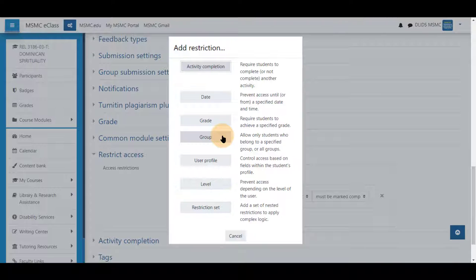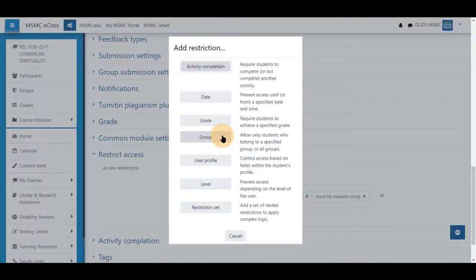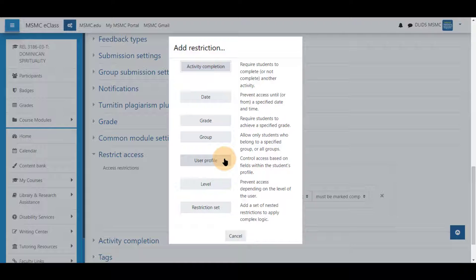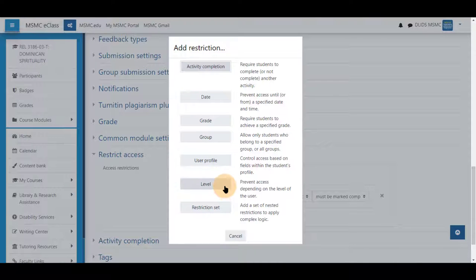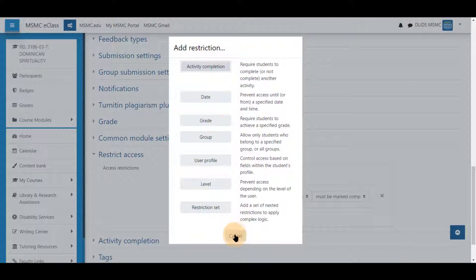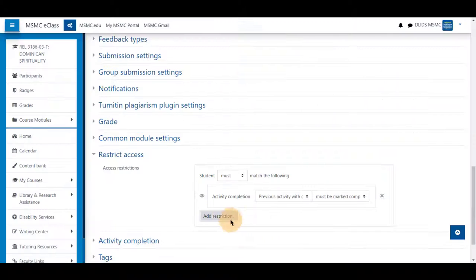User profile if this is only to be used for one student. A level for the level up block. And a restriction set that we will go into at a later time. Setting this, you can set multiple of these at a time.